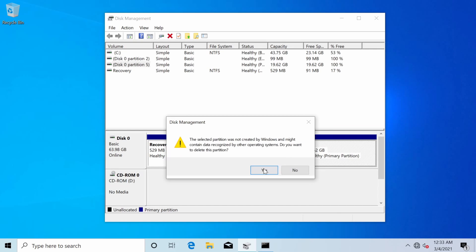So I'm selecting this one right clicking and now I can delete my volume since I'm confident this is Linux and once I do that I'm being warned the selected partition was not created by Windows and might contain data recognized by other operating systems. Do you want to delete this partition?